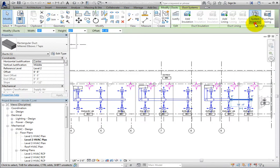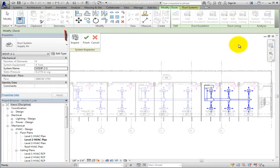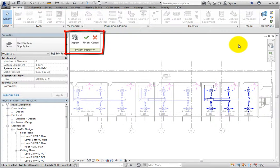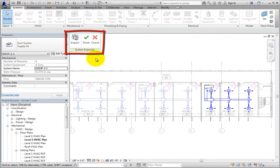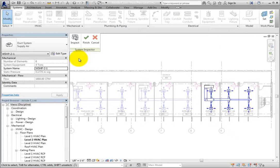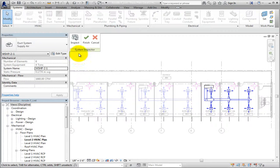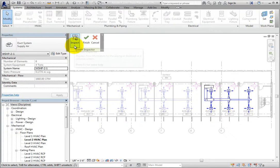When I do, a System Inspector panel appears in the drawing area. You can move this panel as needed. To begin inspecting the system, click Inspect.